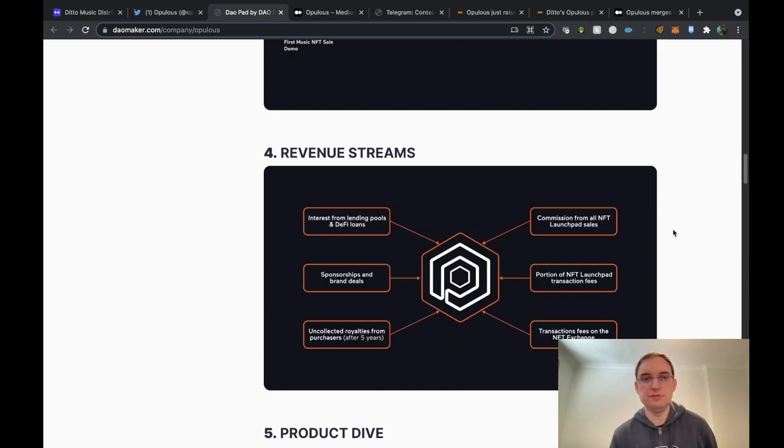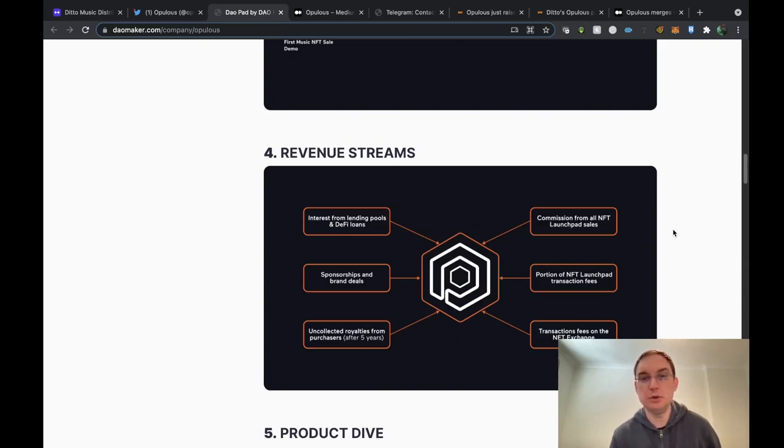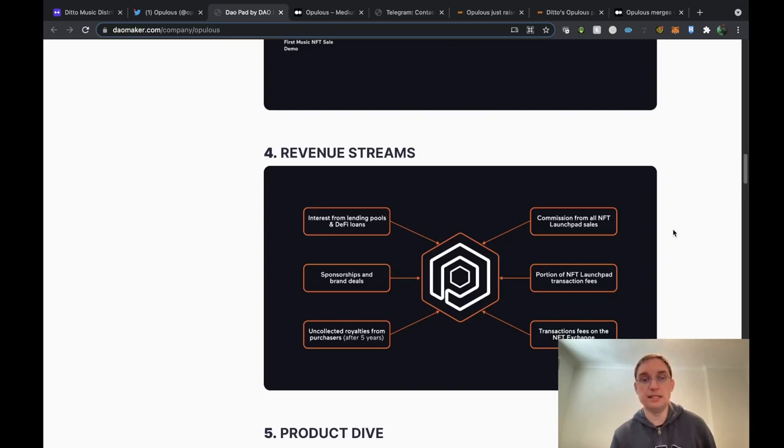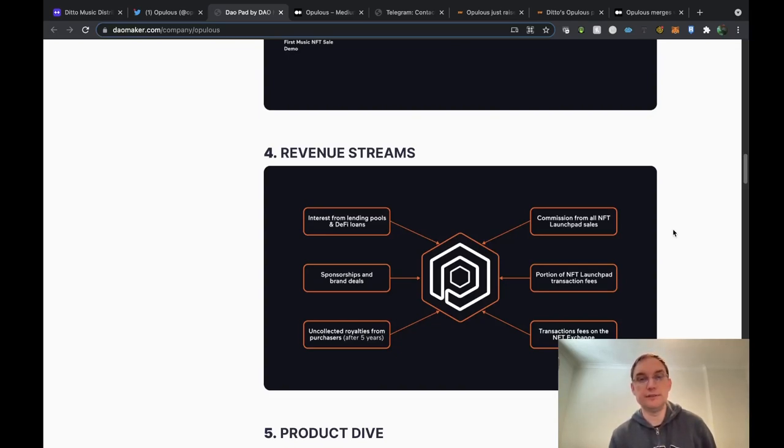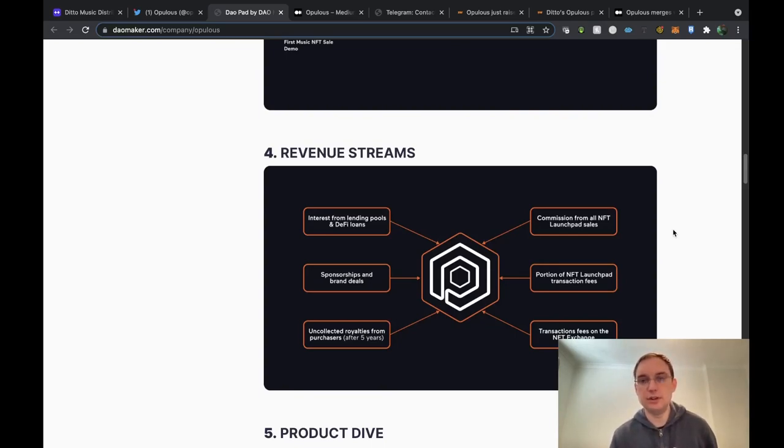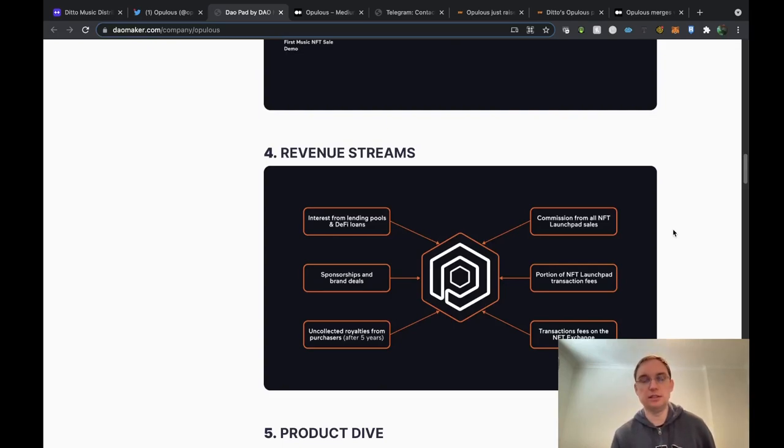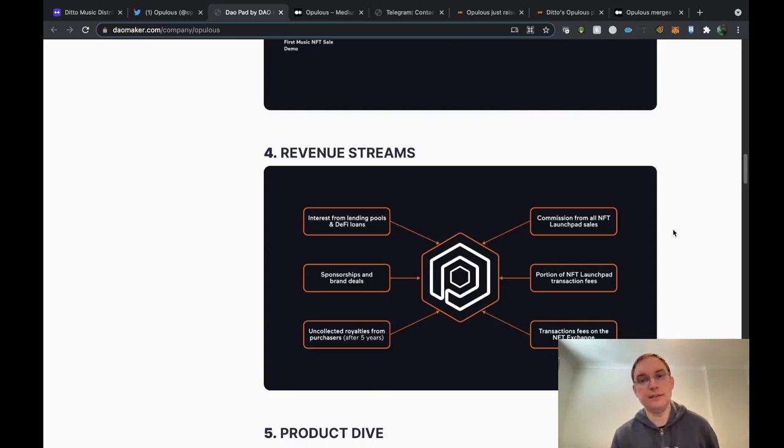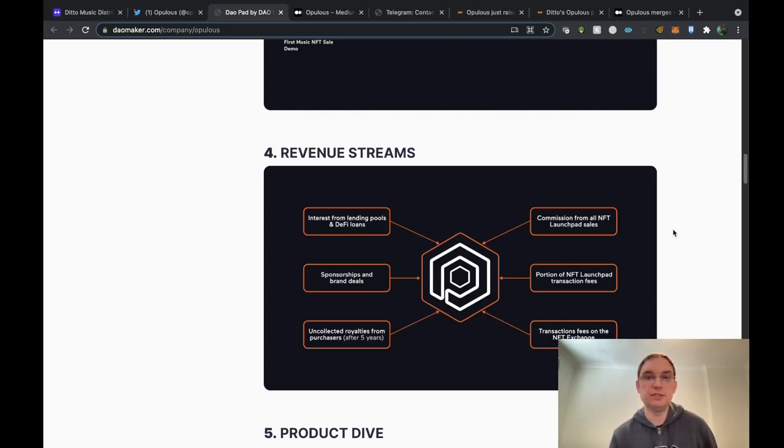In terms of revenue streams, they'll be getting revenue from interest from lending pools and DeFi loans, sponsorships and brand deals, uncollected royalties from purchasers after five years, commission from all NFT launchpad sales, a portion of the NFT launchpad transaction fees and transaction fees on the NFT exchange as well.